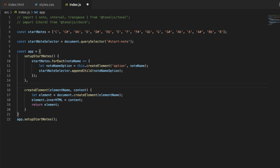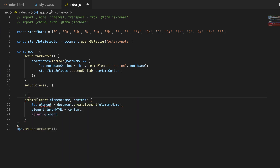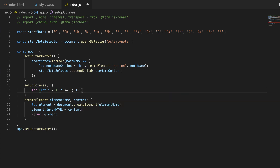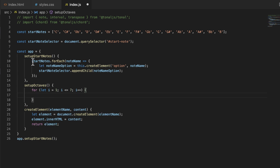Let's create a new method on this object called setupOctaves. I'll add a comma and create a simple for loop: let i equal — actually let's start from 1 because there's no octave zero — and as long as i is less than or equal to 7, because we want seven octaves, increment i. We'll do basically the same thing as in setupStartNotes. Inside the loop, let octaveNumber equal the element we're creating using this.createElement.